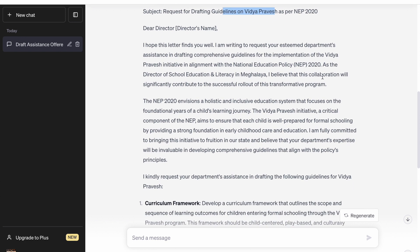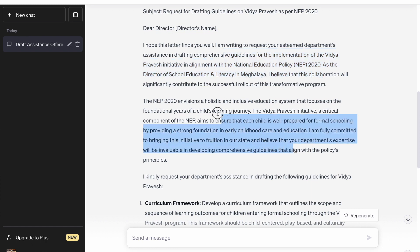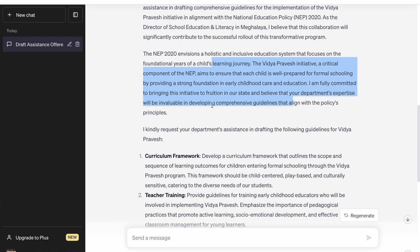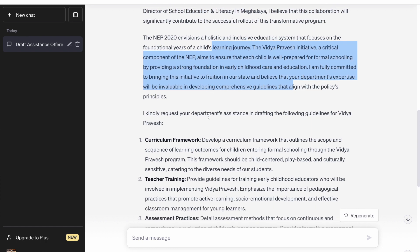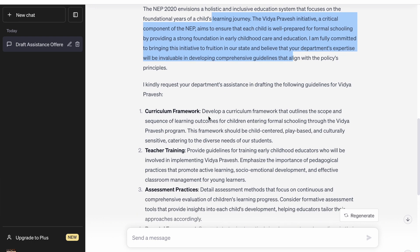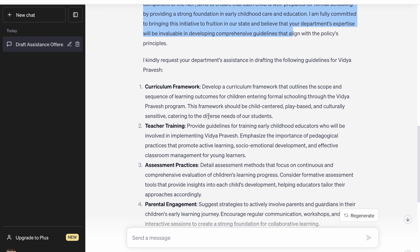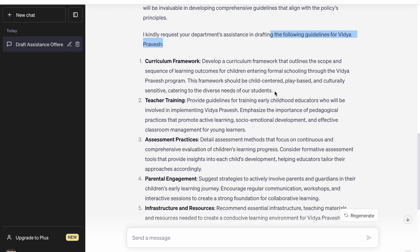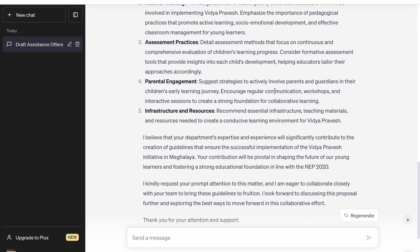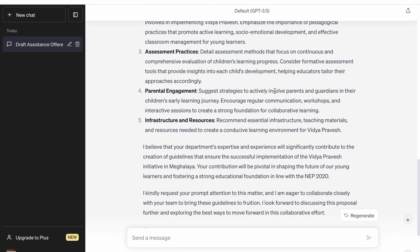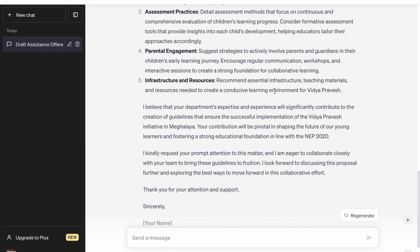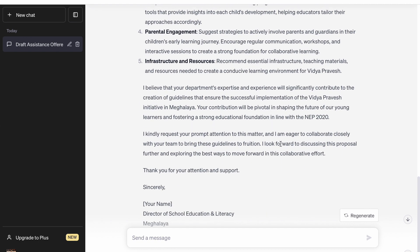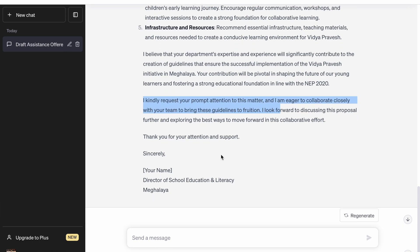It does a basic introduction, then it talks about Vidya Pravesh and NEP. Then it requests the Director to draft some guidelines on Vidya Pravesh which should have all these things — curriculum framework, teacher training, assessment. It has given components and sub-components as well, along with concluding remarks and space for your initials.